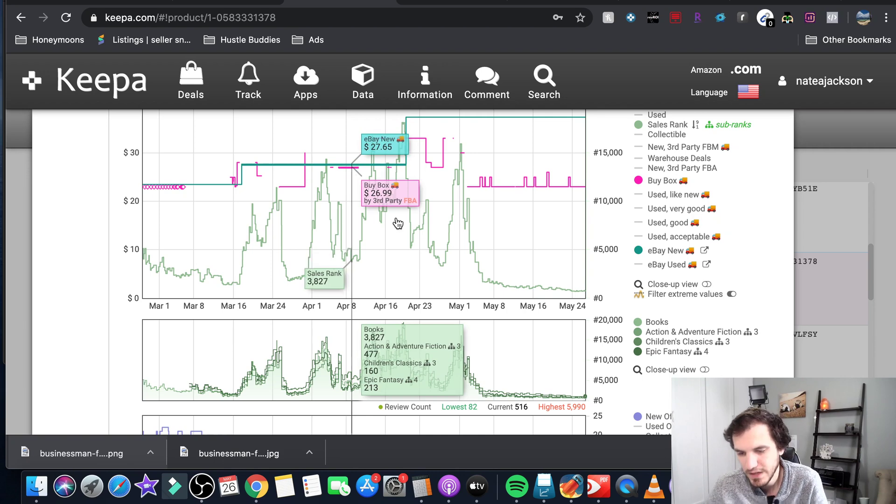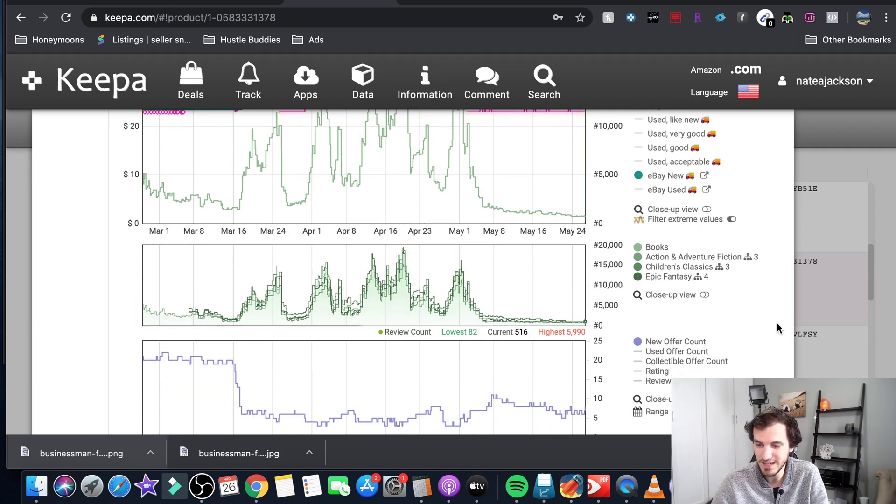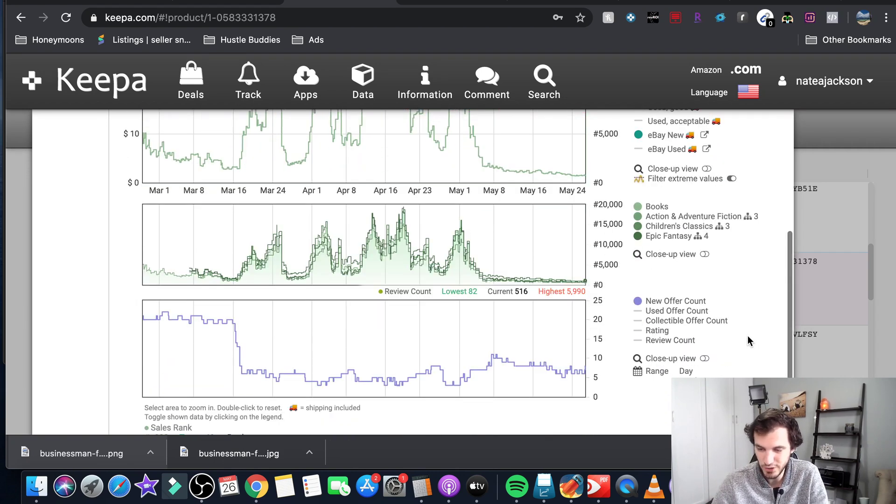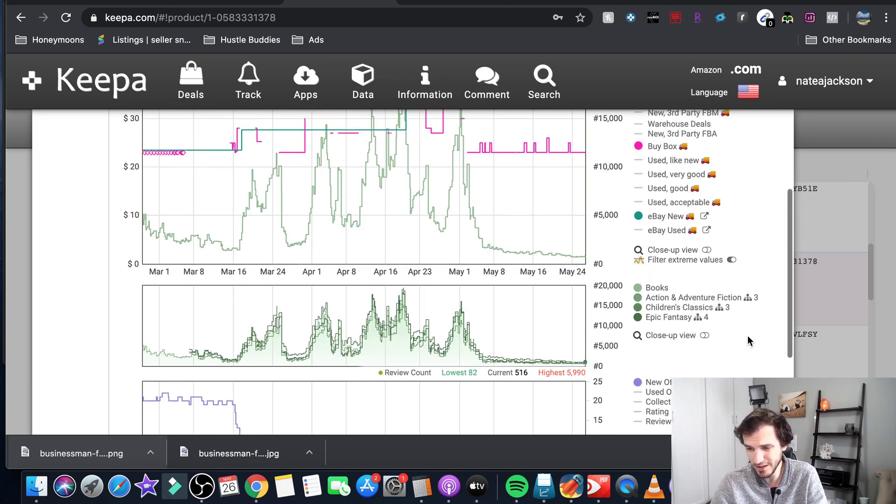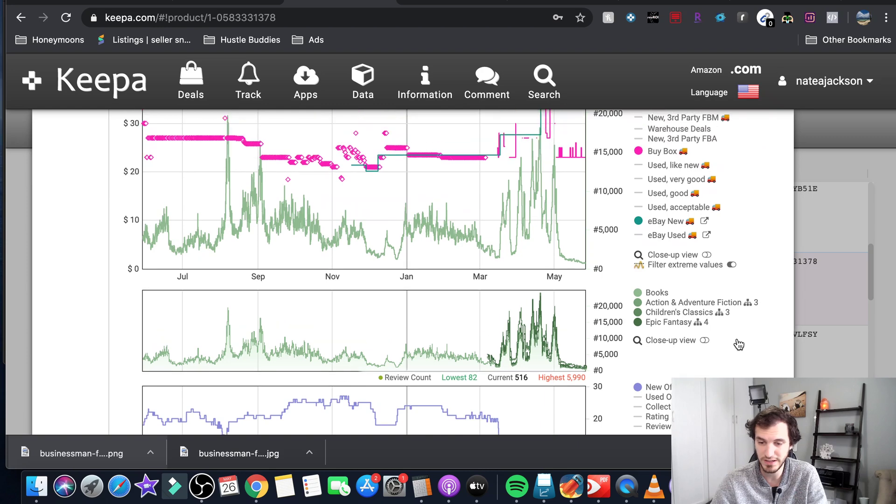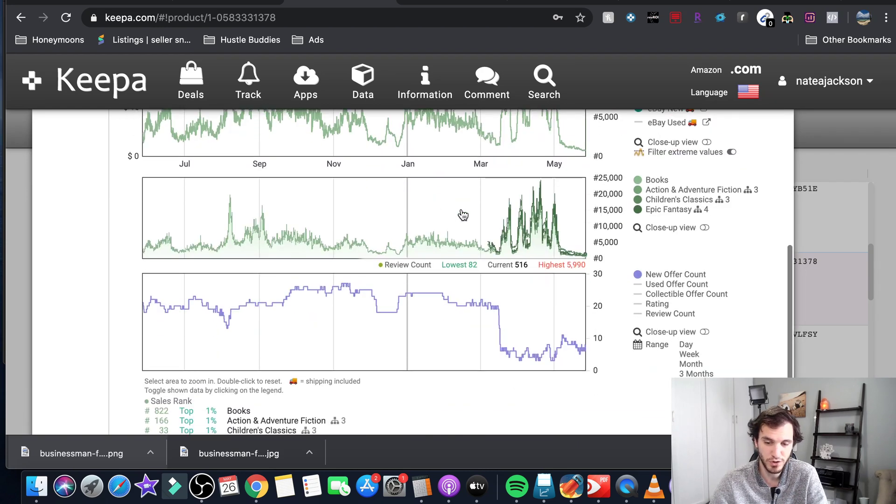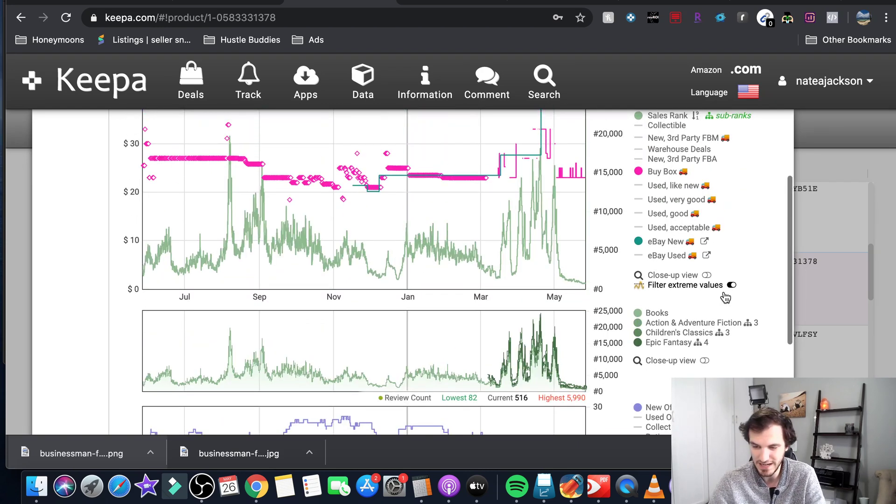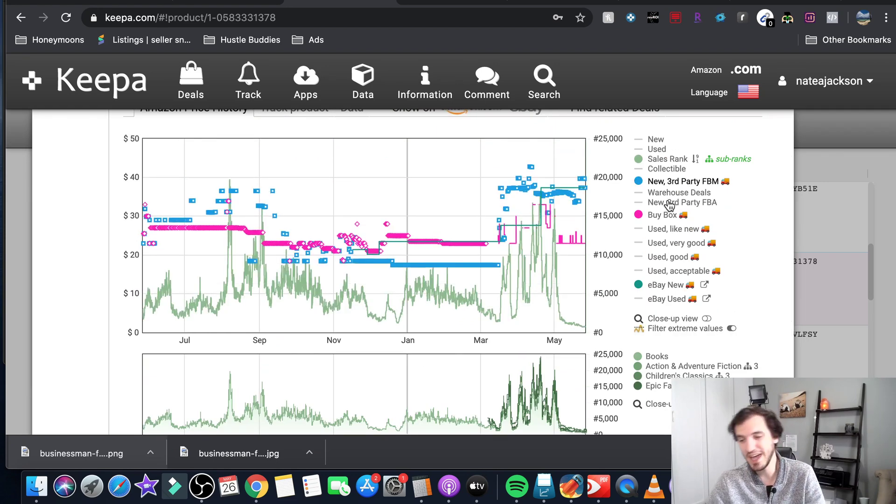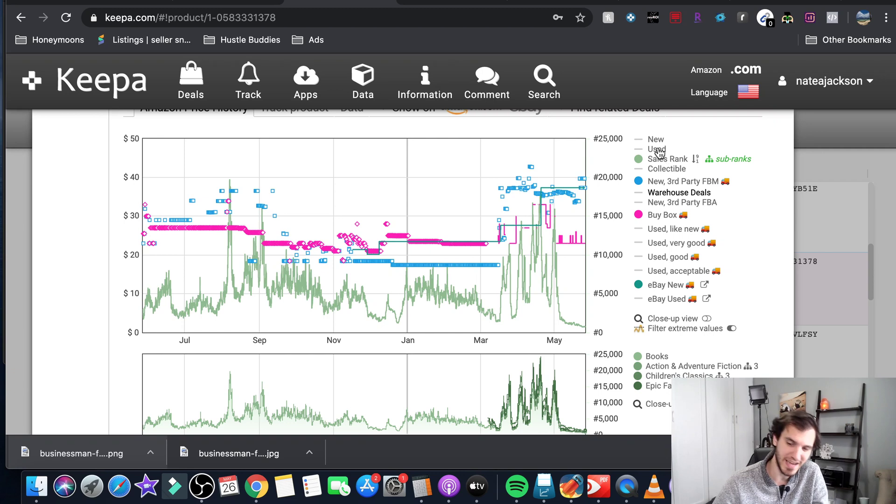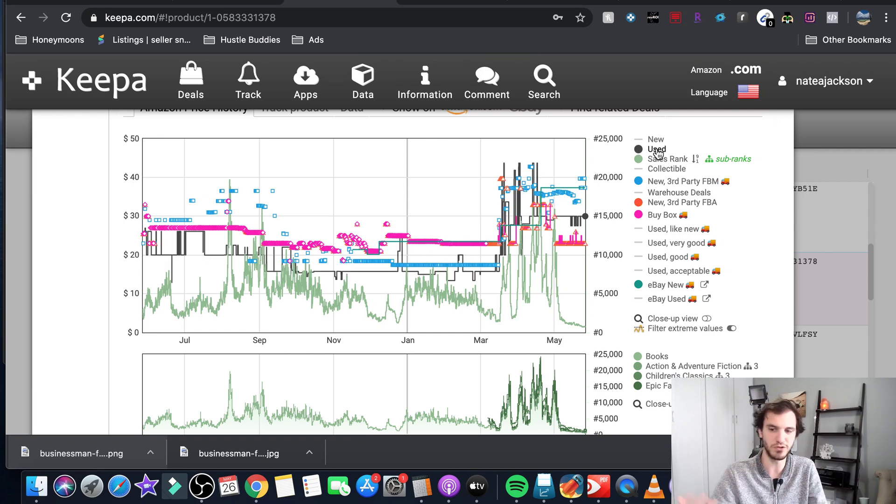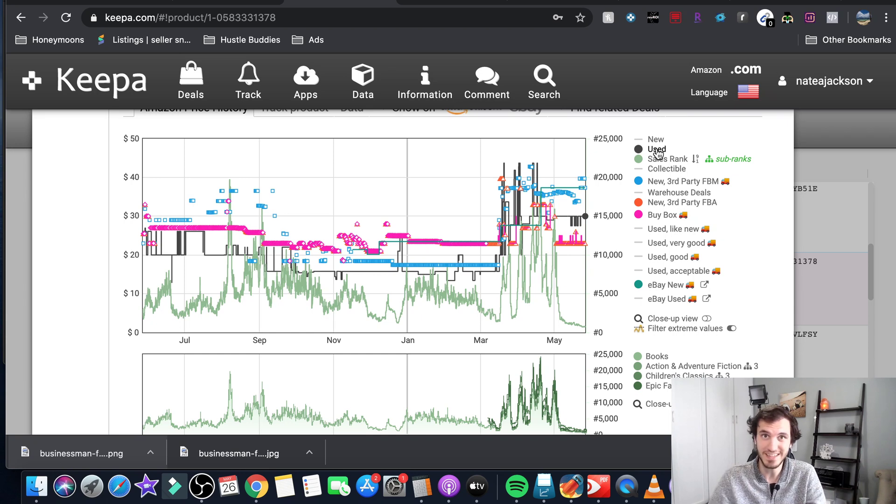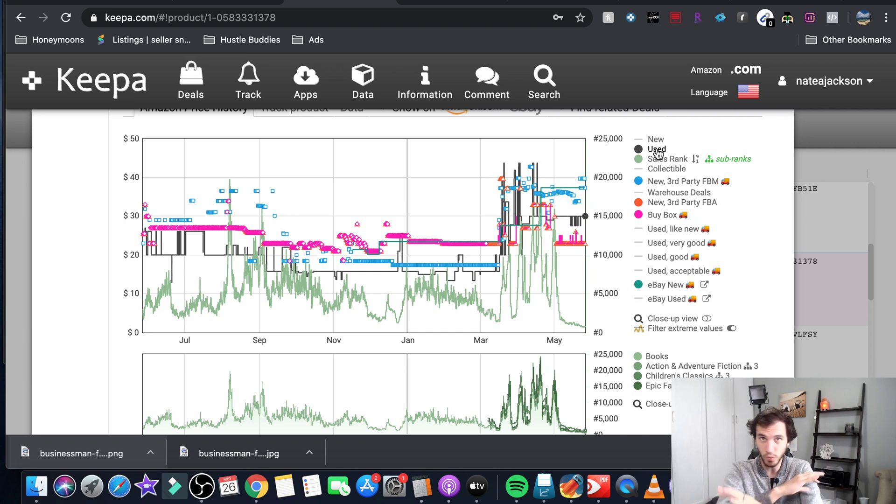Okay so that is most of the interesting information the useful information. If you want to look at other things awesome - you can look historically let's see how this product does over the course of a year or you can see lifetime or just the past week. There's lots of other data you can see FBM offers versus FBA offers or are there people selling this used. Maybe you're trying to sell a book and you want to see historical used prices so it's got all of that data.